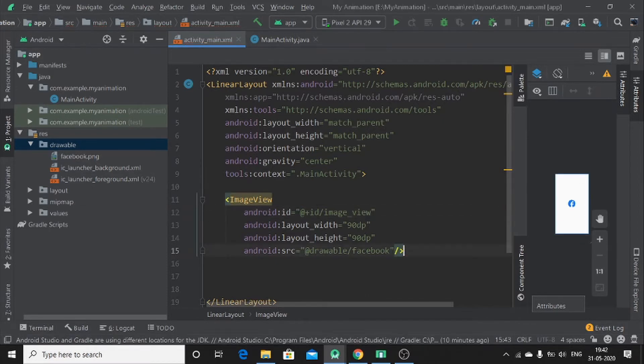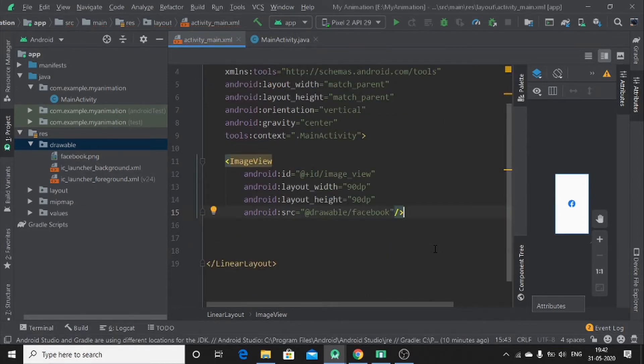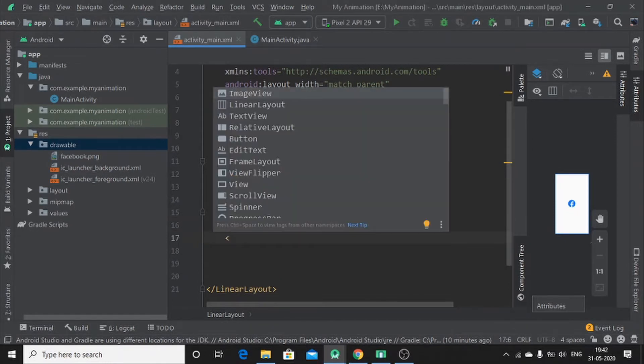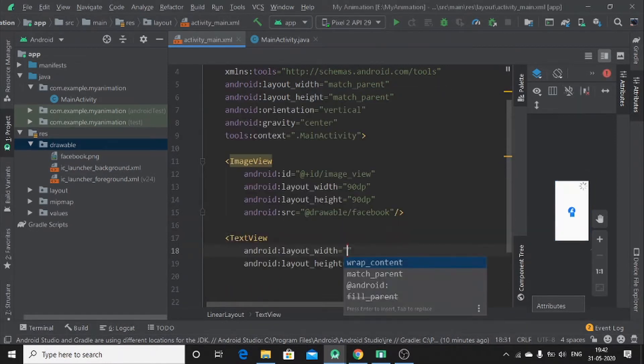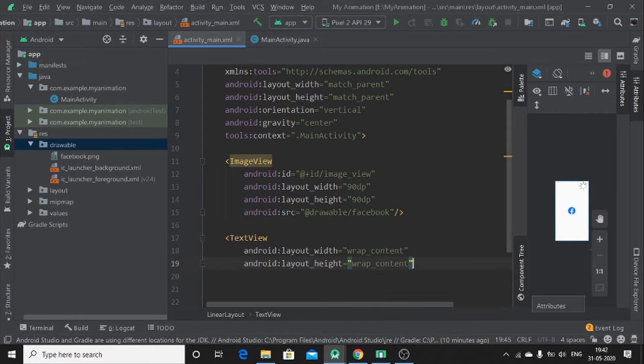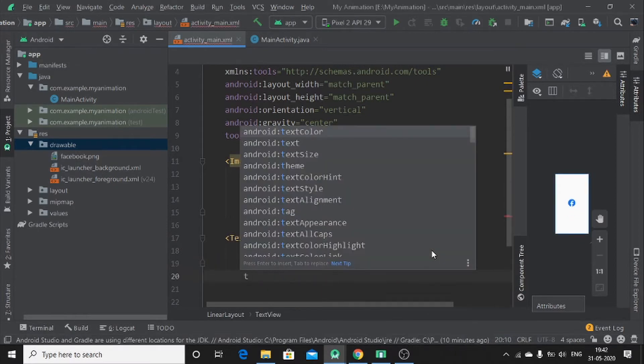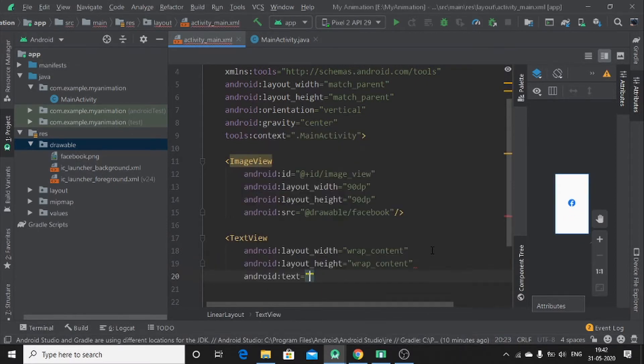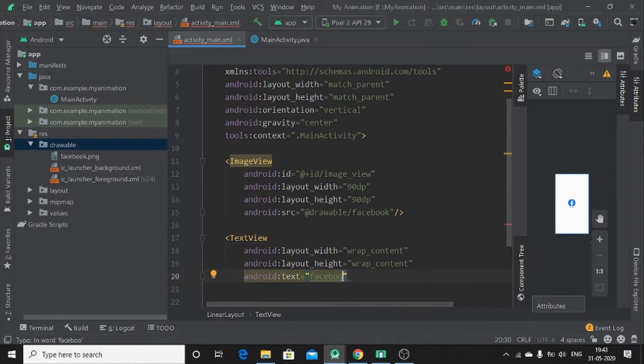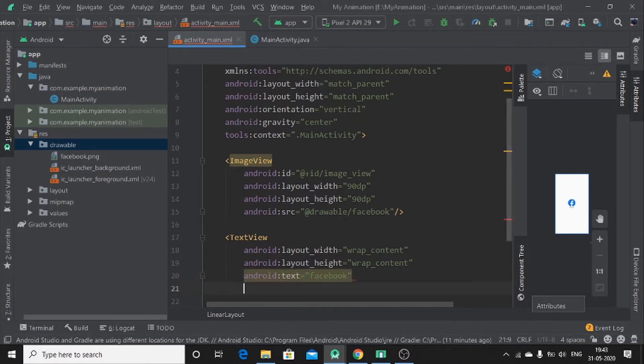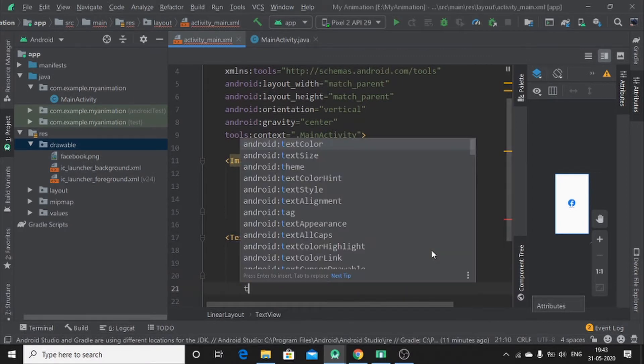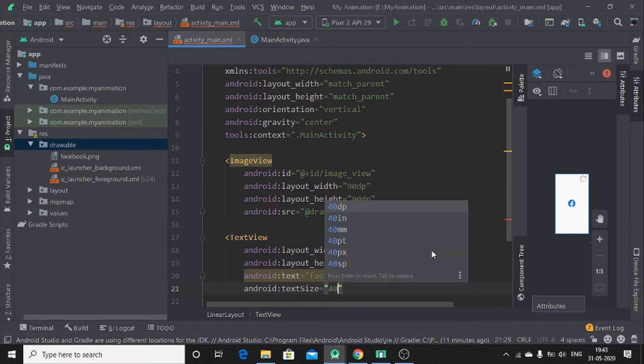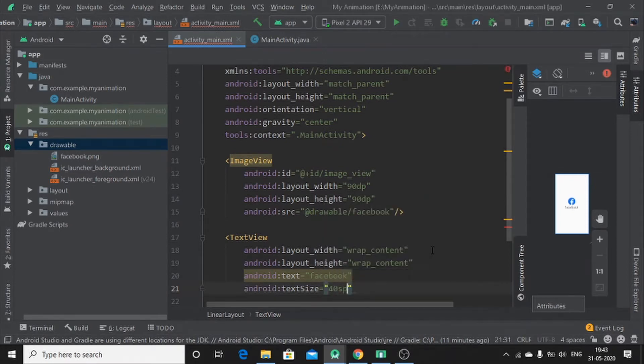Then let me close it. You have to add text view. Text view, which is wrap content, wrap content. And text, that will be, let me put Facebook. Facebook. Text size, and I will put 40 SP. Okay.